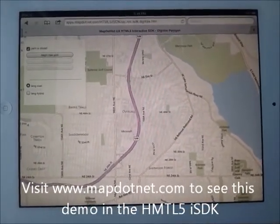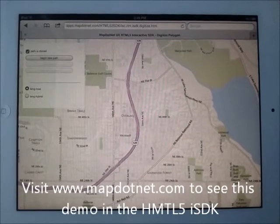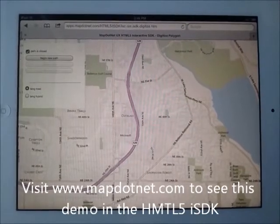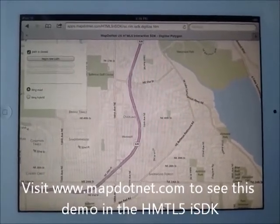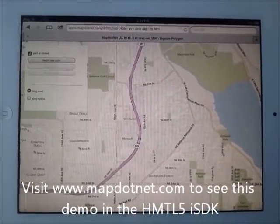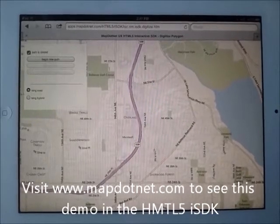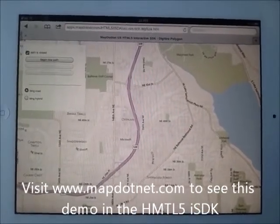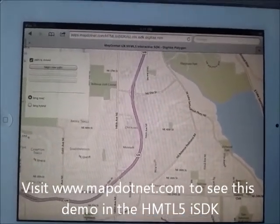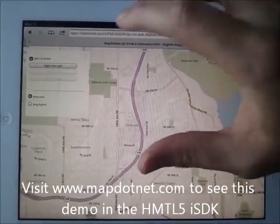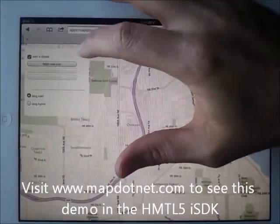This is a quick look at the HTML5 map control — the map.net map control on an iPad. What I'm going to demonstrate today is drawing. This app is available through our interactive SDK if you want to check it out on your iPad or tablet device that supports HTML5.